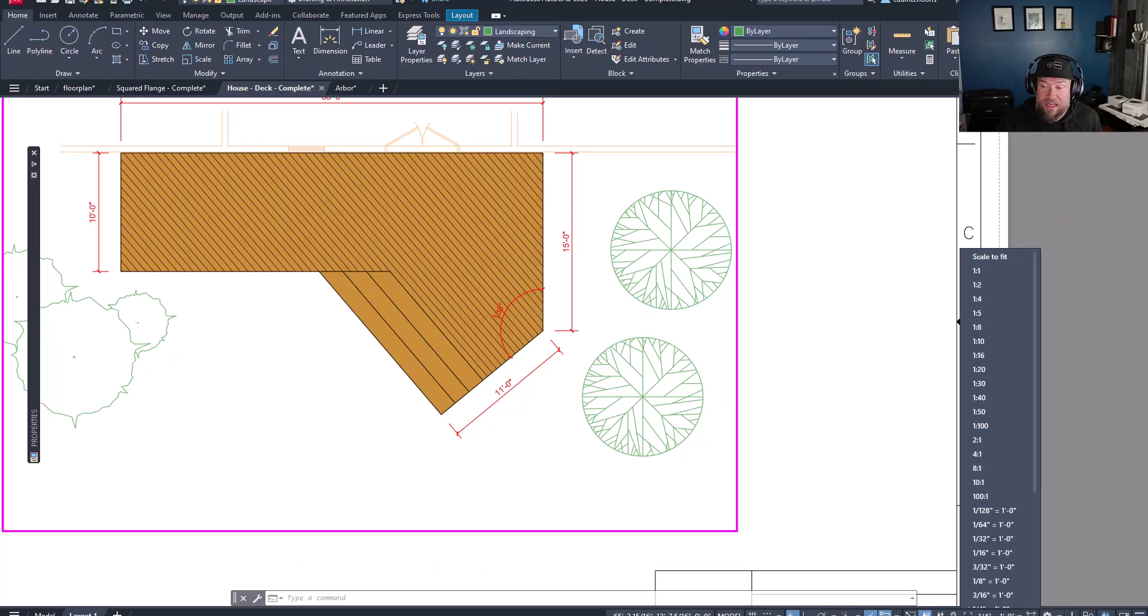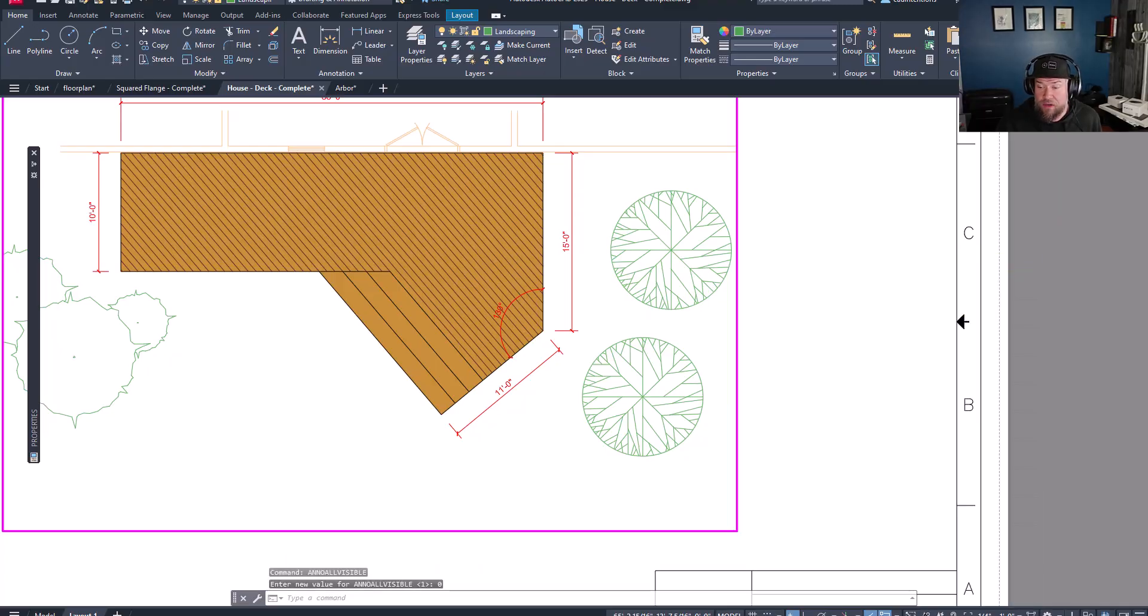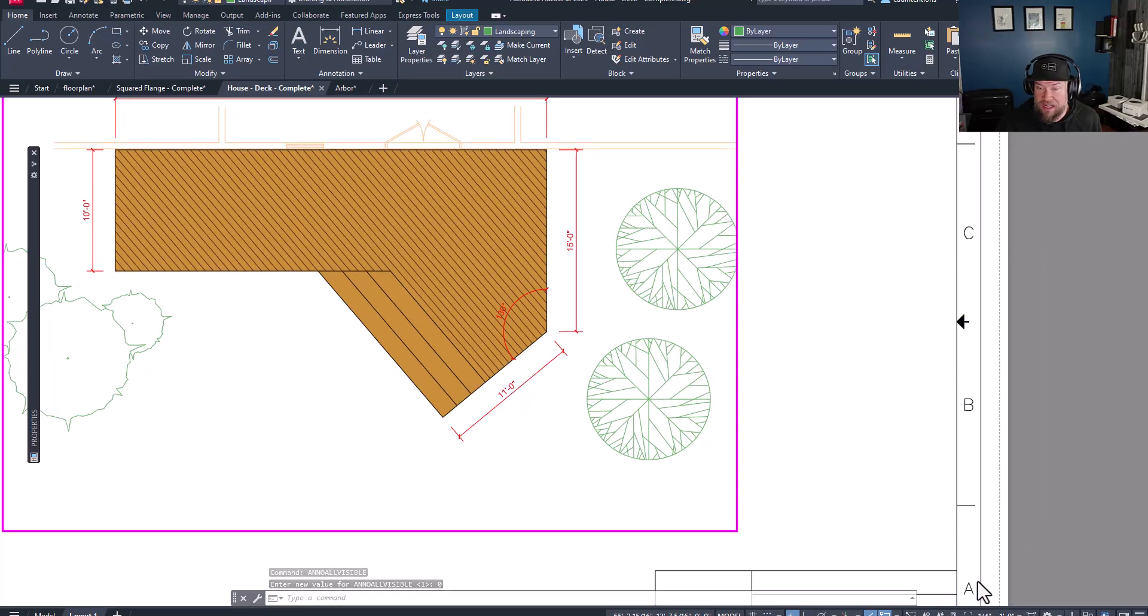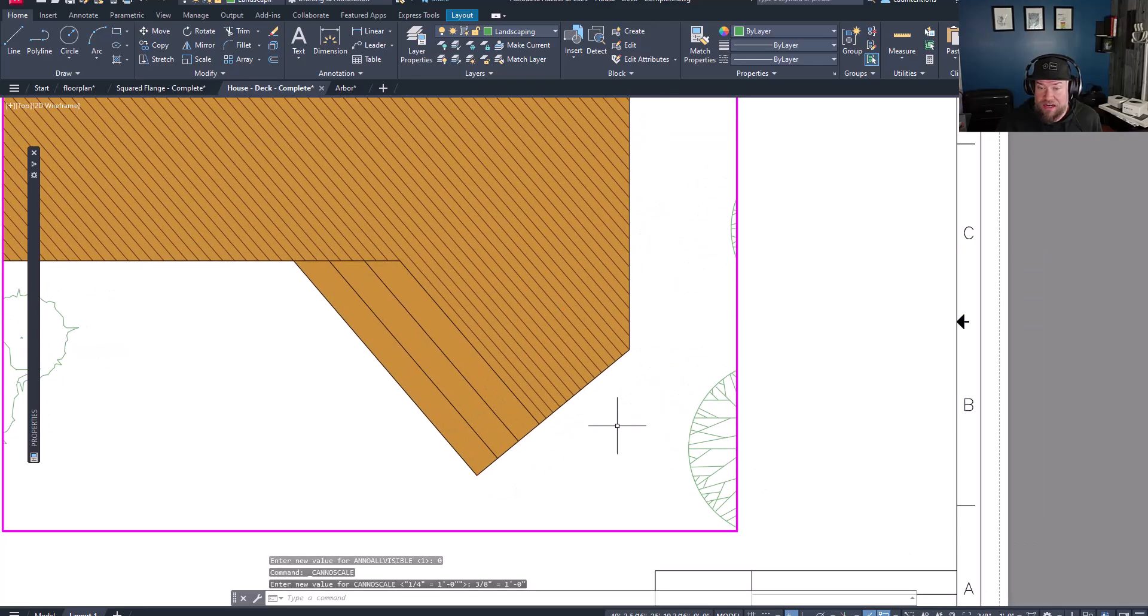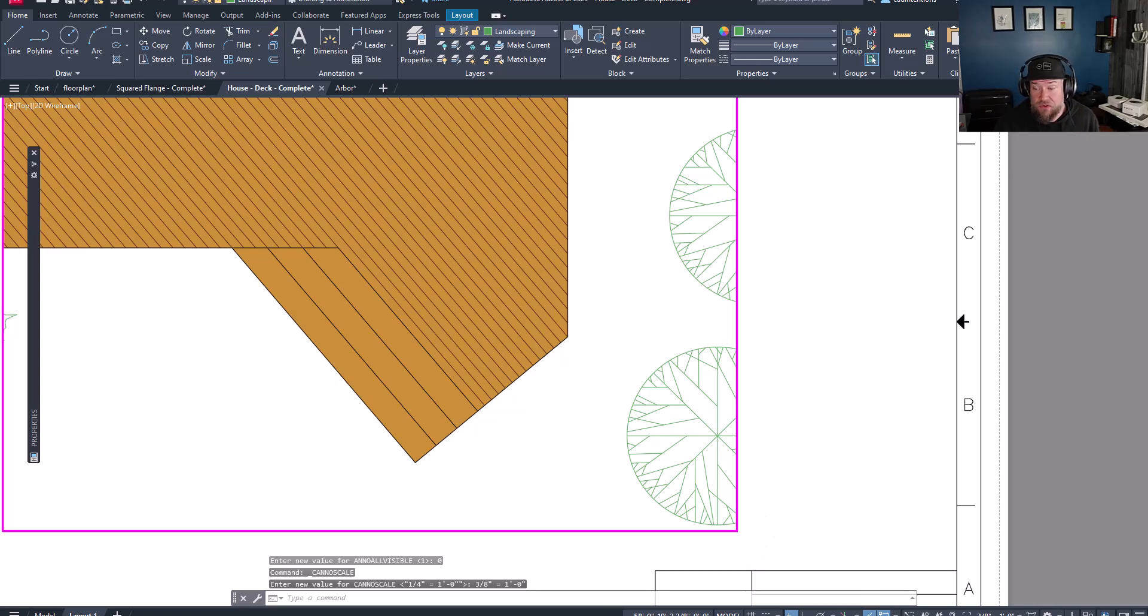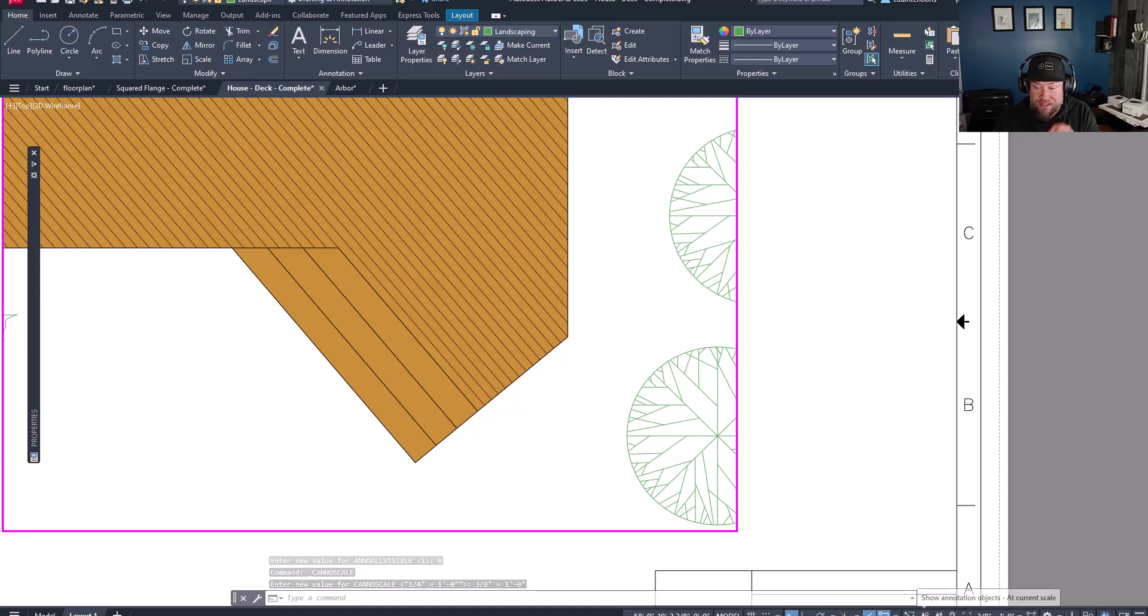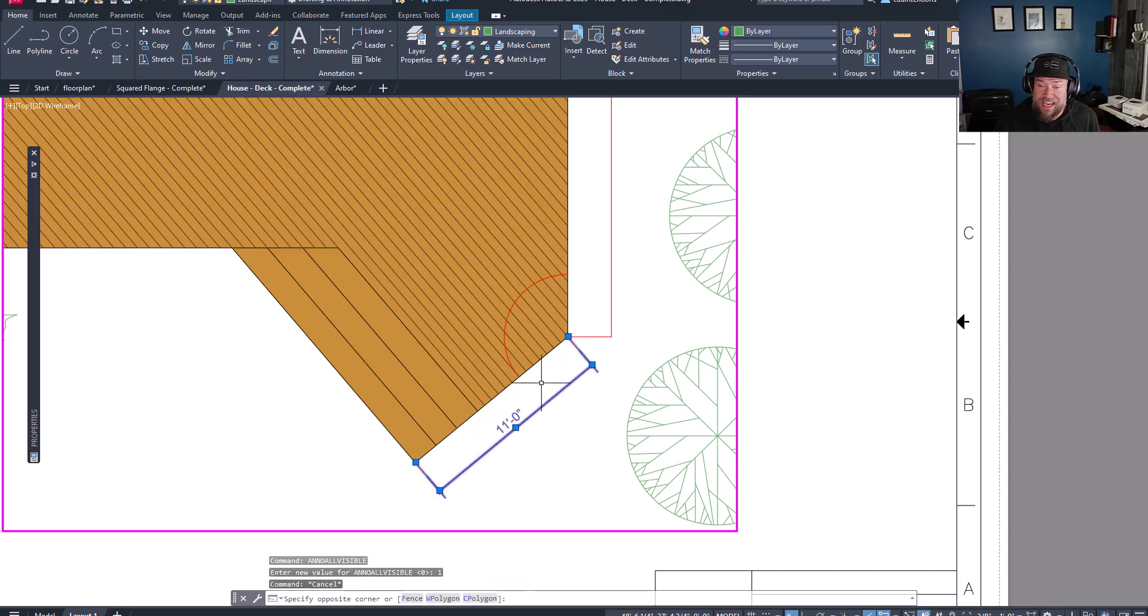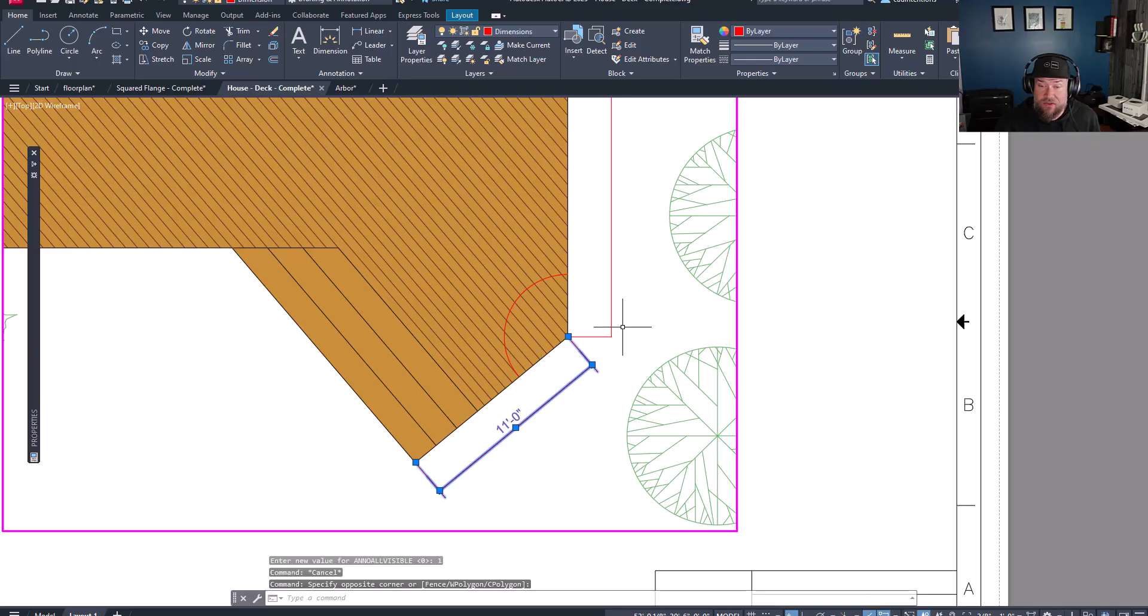So I'll show you an example with this single viewport here. You can see the text is all a pretty standard height, probably eighth inch or quarter inch height text on paper space. If we double click within this viewport, we can click this unlock or lock icon to be able to move around our viewport. You can see that I'm at quarter inch equals one foot. If we zoom in here to three eighths inch, you can see that the text has disappeared.